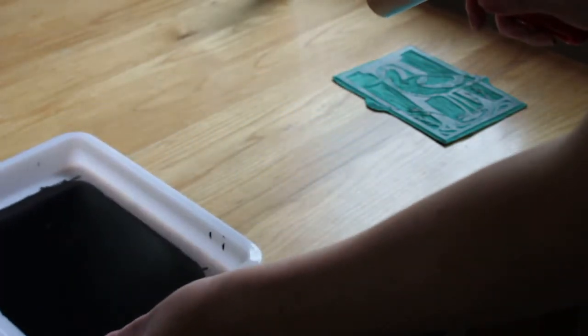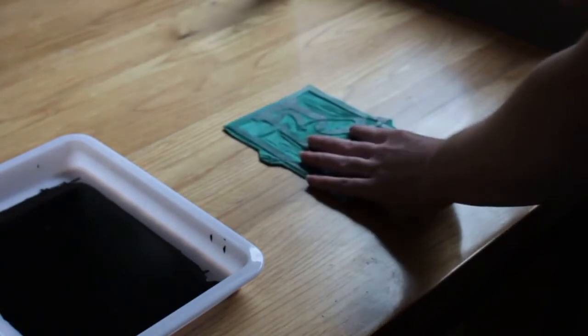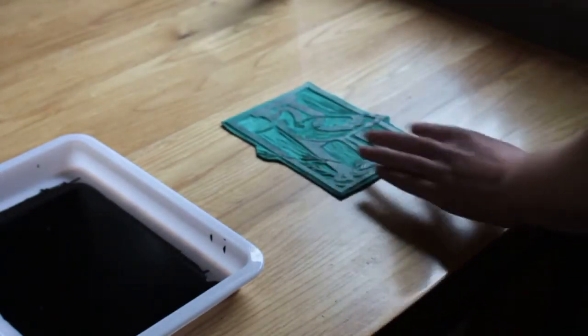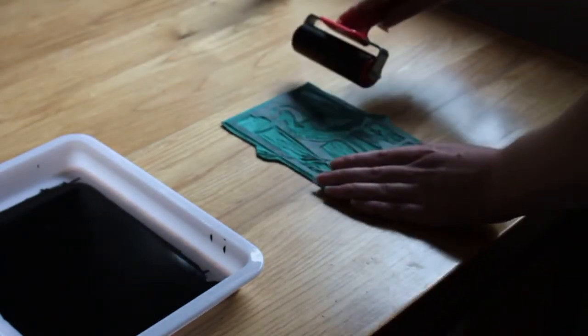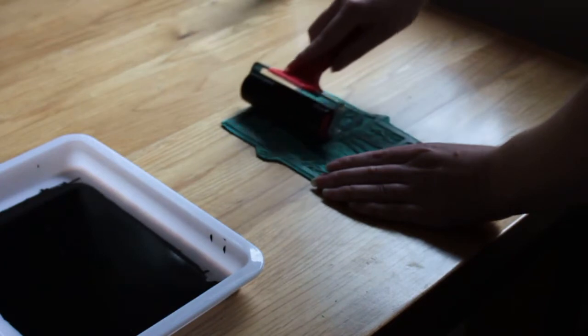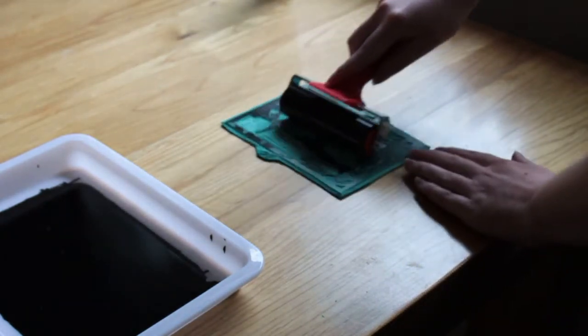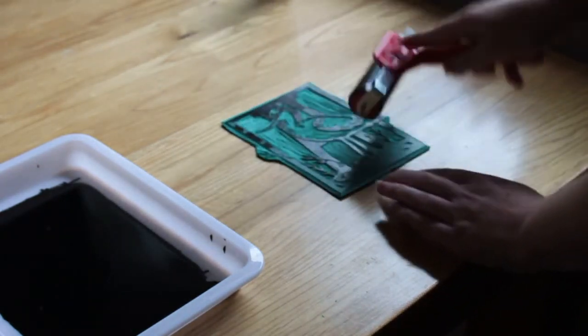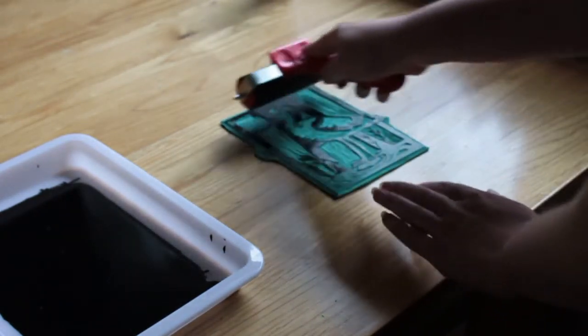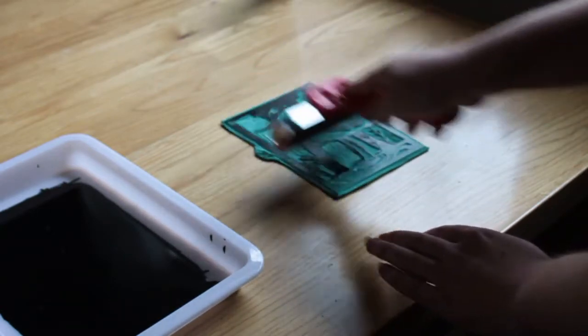And then I would apply this onto your lino cut. Now you want to make sure that you've got an even coat and that you've filled your entire cut.